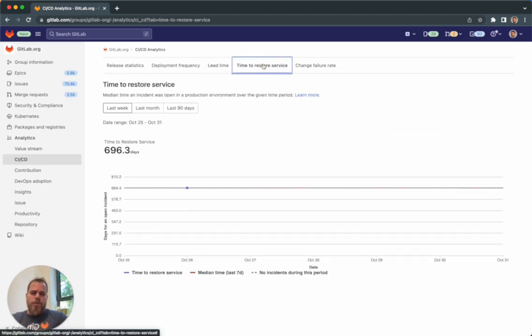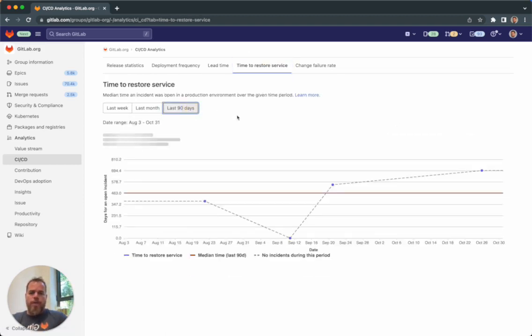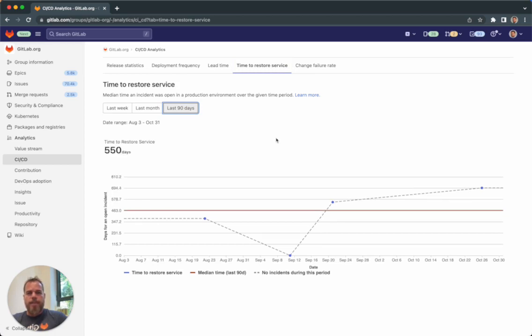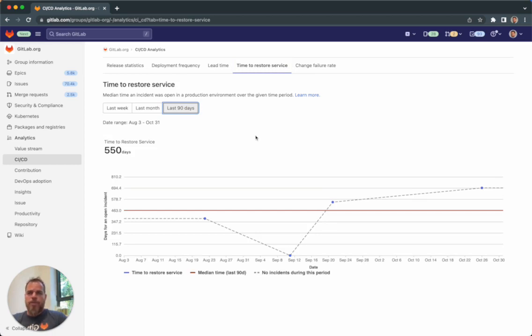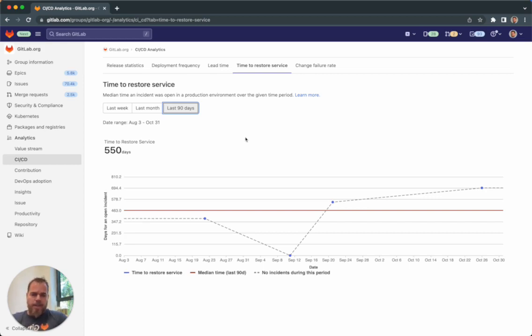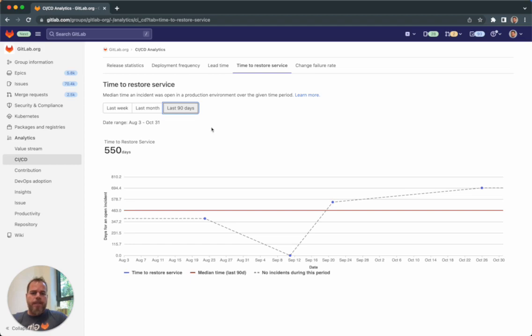Time to restore service and change failure rate are both calculated from a GitLab incident. With time to restore service, it gives you the indication of the team's efficiency to recover from outages, how long it's taking to deliver bug fixes to production, fix the incident, and bring the service back to normal.